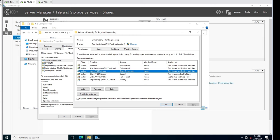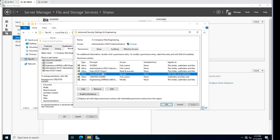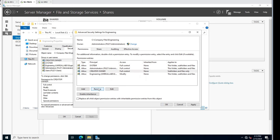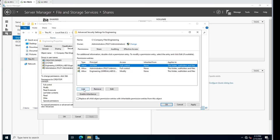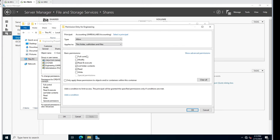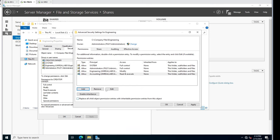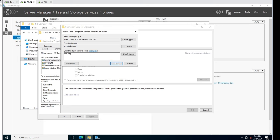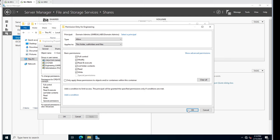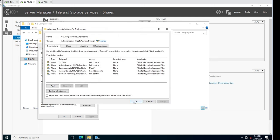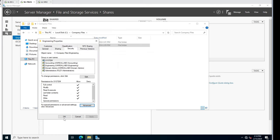I'm going to remove the local users of the file server from access. We do have the local administrator account in there but I want to remove those. Then we'll create the owner with full control. I'm also going to add Accounting with just Read Execute - they need List to see the contents and then Read. Apply that to this folder, subfolders, and files. And I'm going to add Domain Admins with full control just so I don't lock myself out. We'll hit OK and apply it.